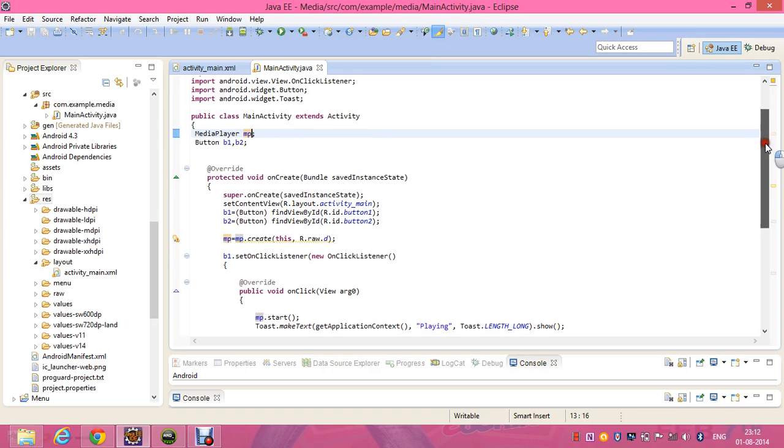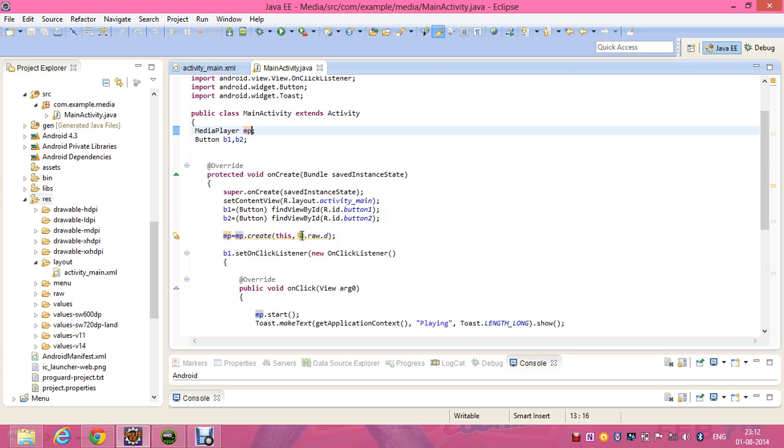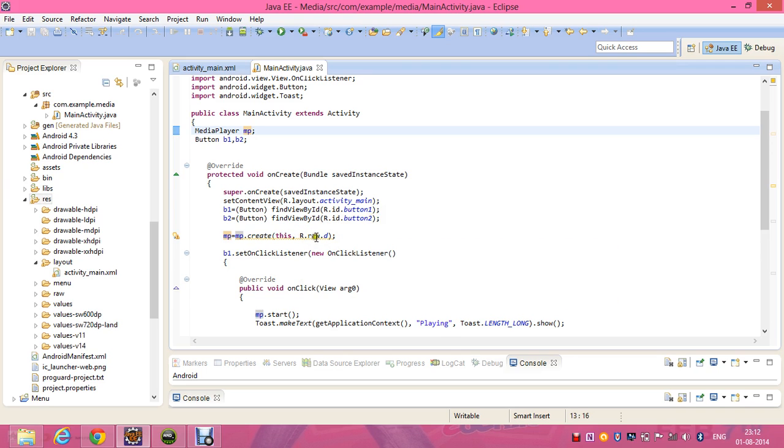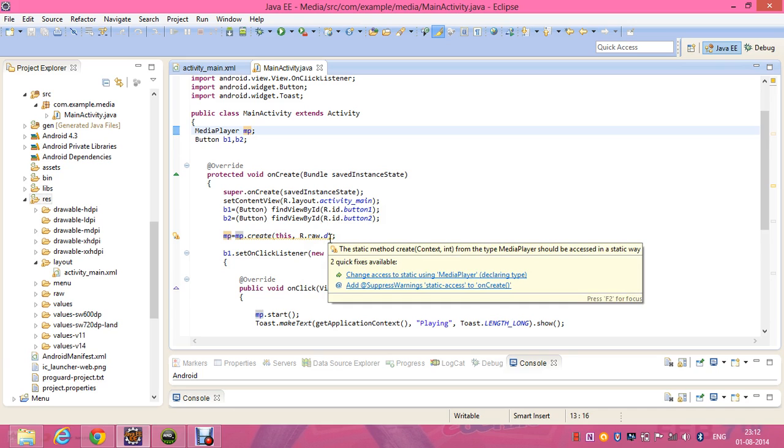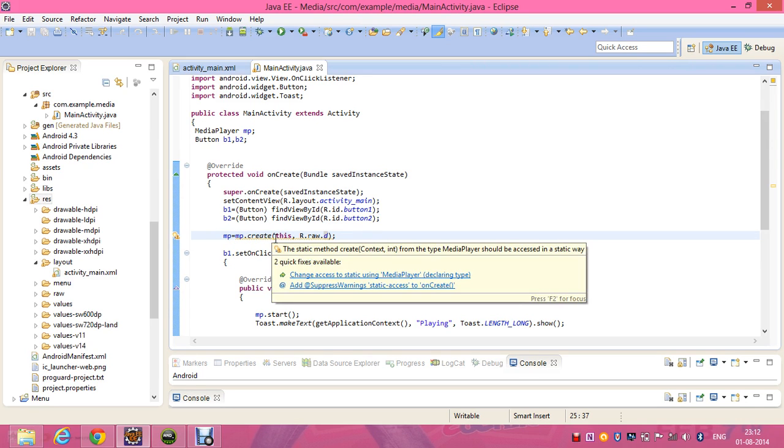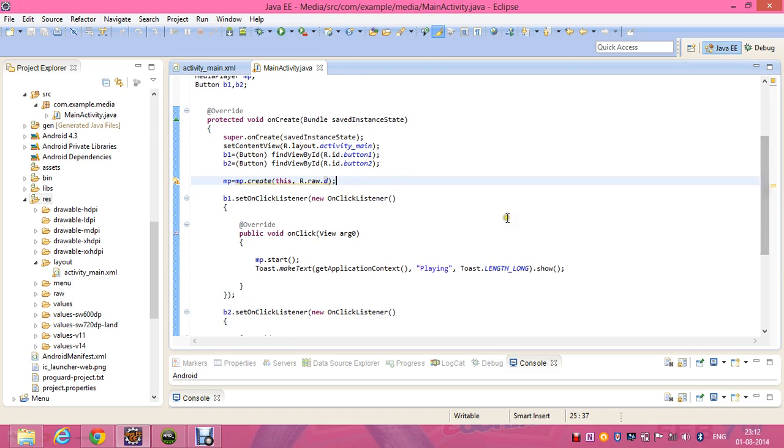Inside the onCreate method, mp equals MediaPlayer.create(this, R.raw.d). We've given R.id.button2 and button1 for the buttons. So for the media player we use the method R.raw, then the name d, the name of the file which is d. You can give it as getApplicationContext or MainActivity.this, comma R.raw.d, and then I've set the listeners for the buttons.